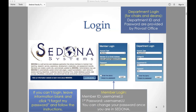If that doesn't work, when Catherine gets here she can help, because she has access to reset accounts that we do not. We'll go ahead and continue and come back to that piece when she arrives.